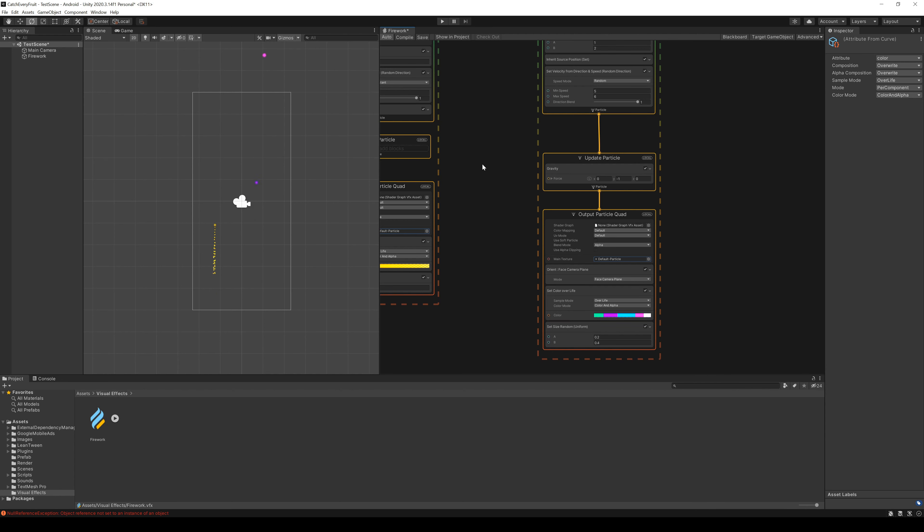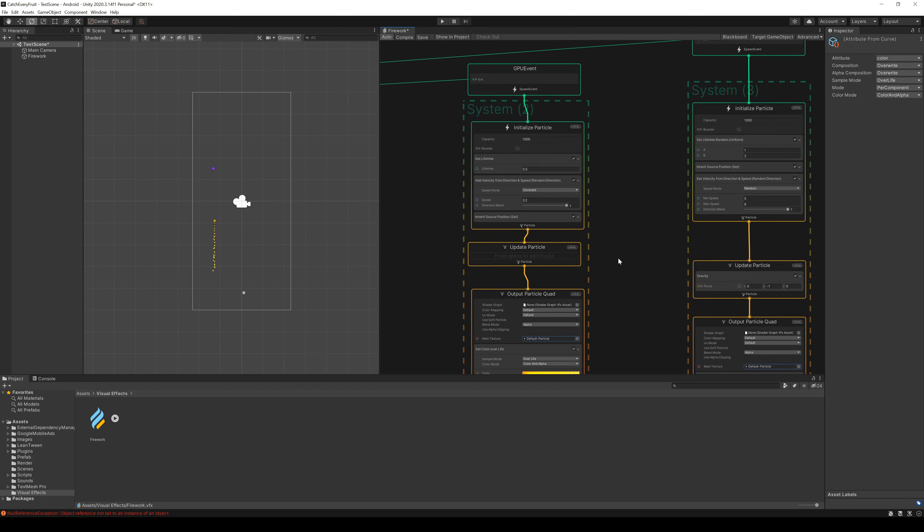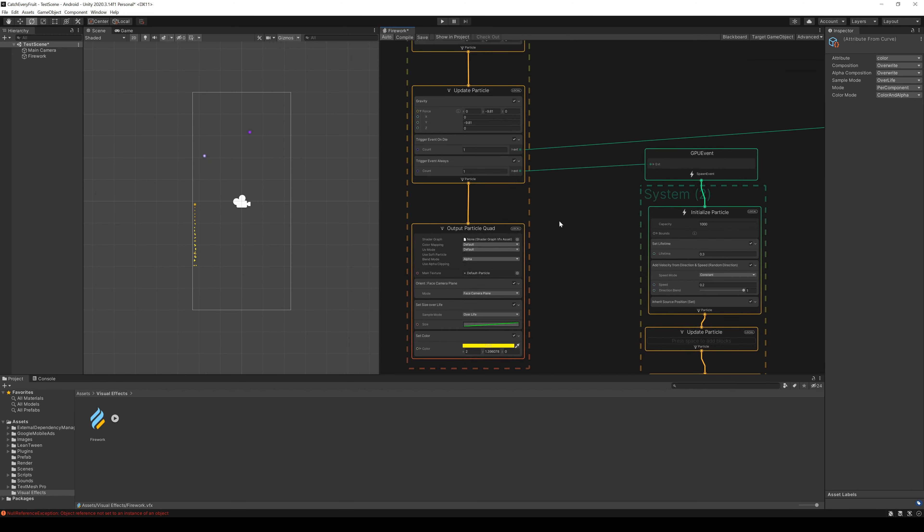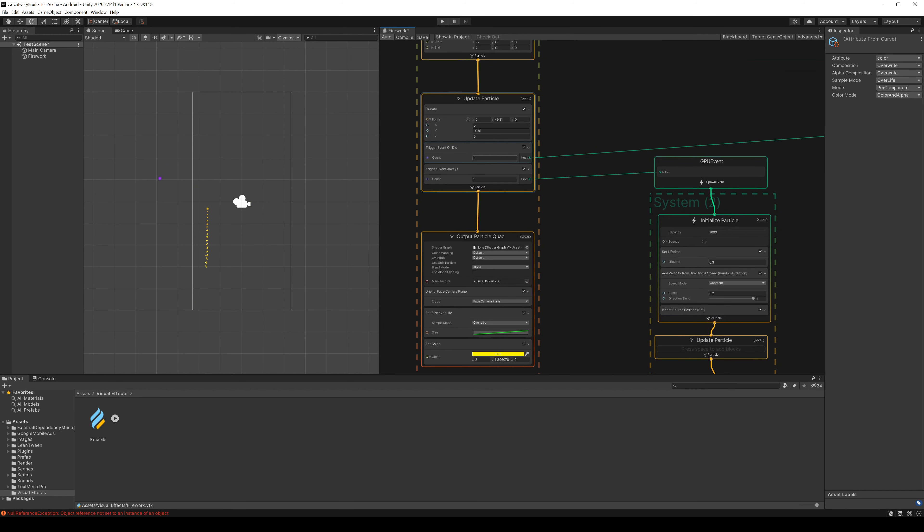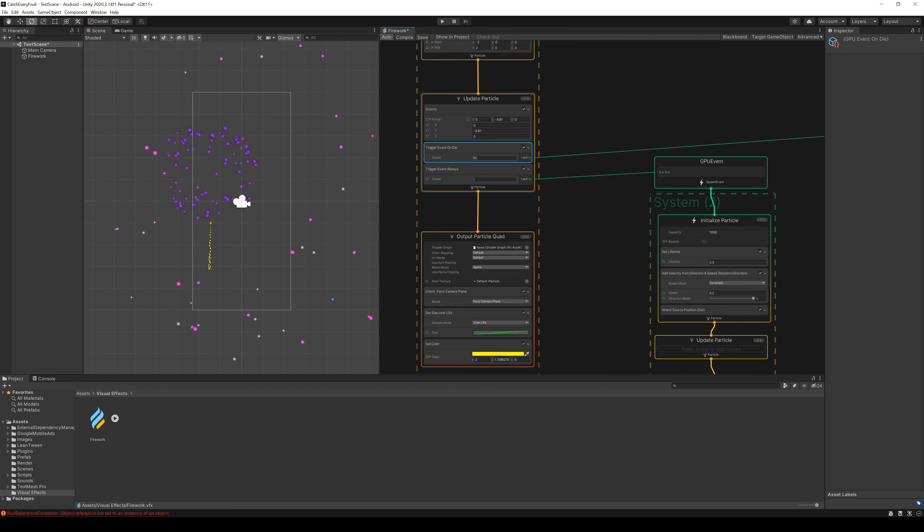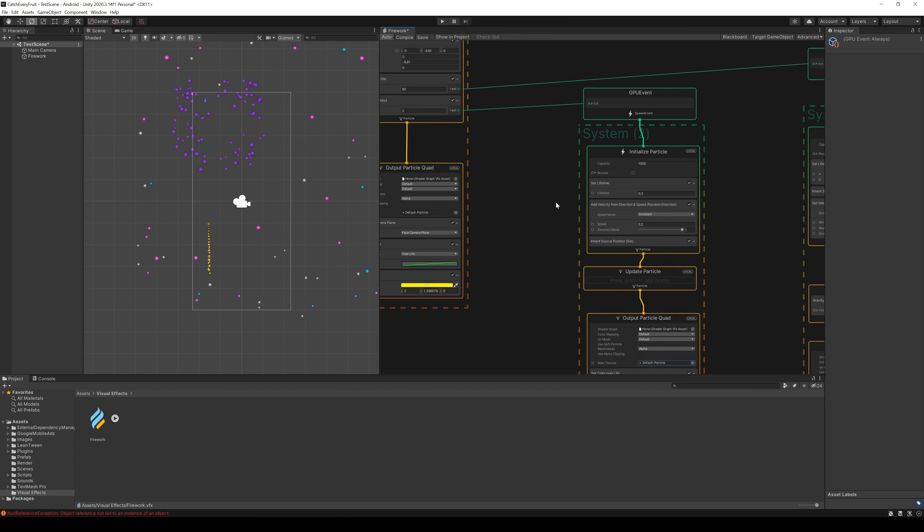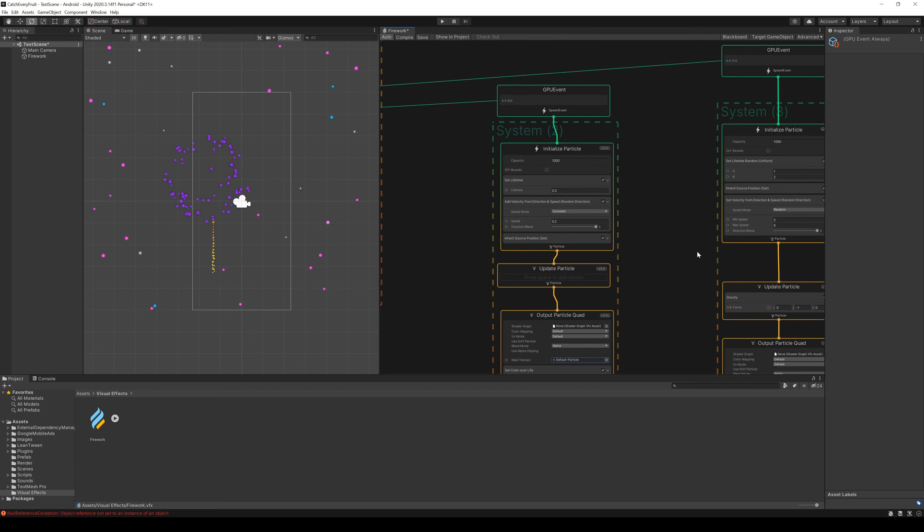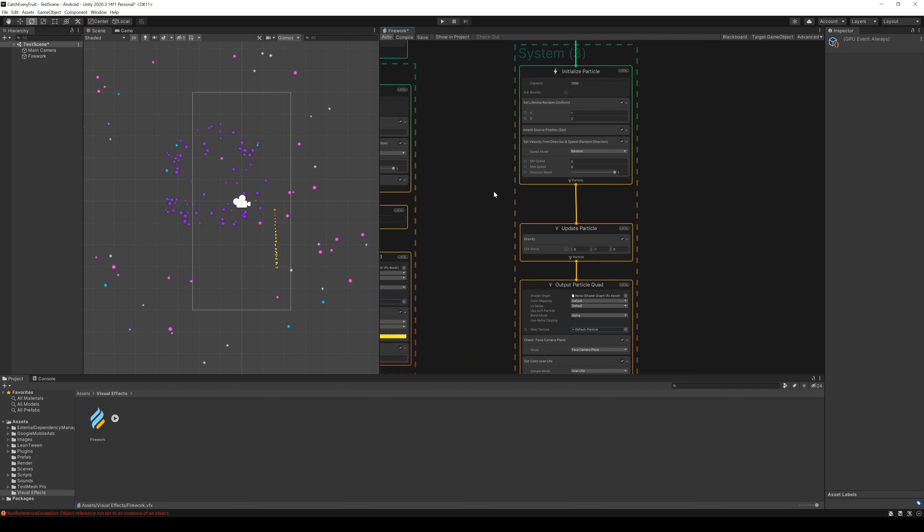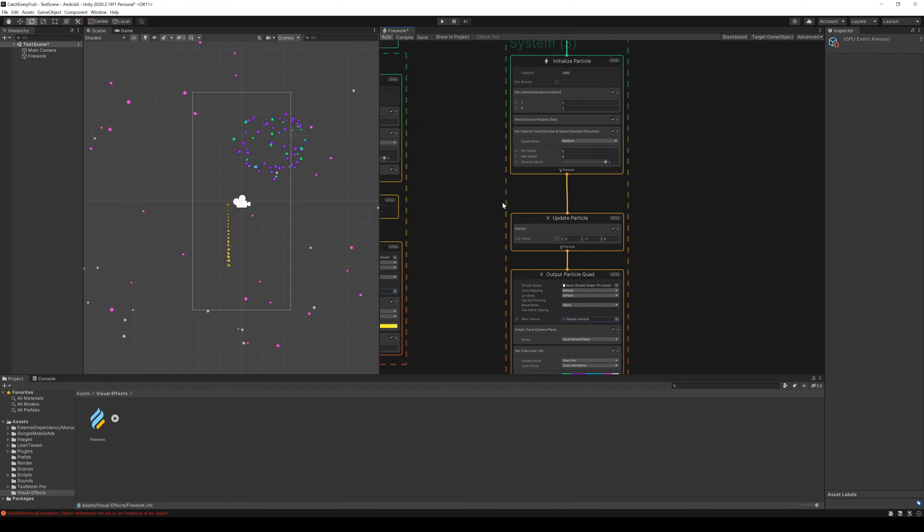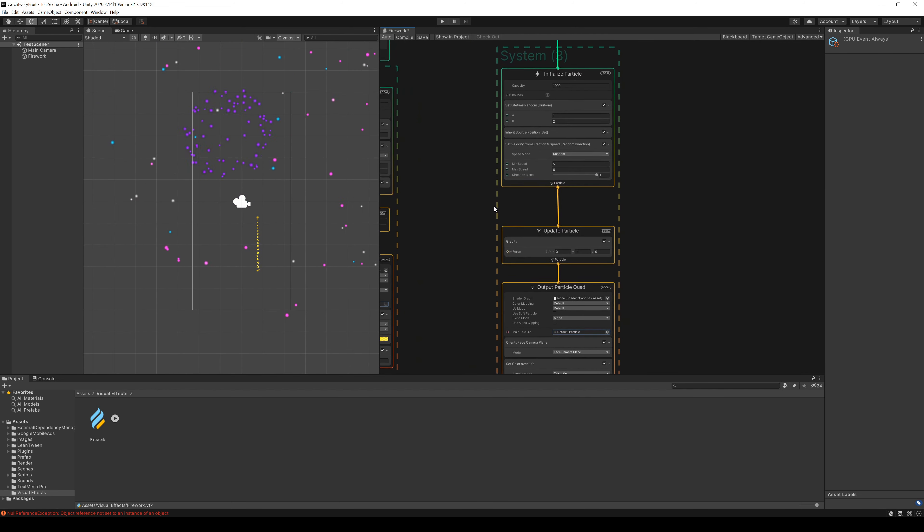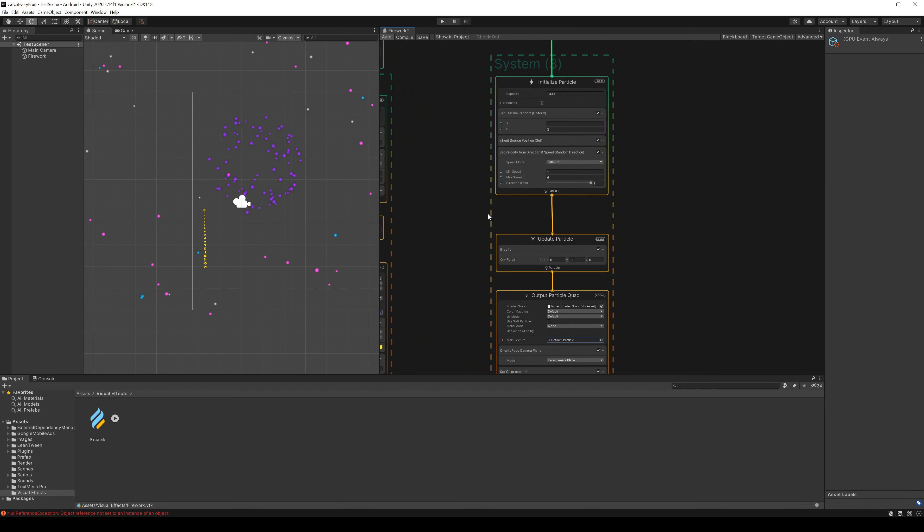When you are done with the colors, we go back to our triggers. We set the OnDie trigger to 80 and the Always trigger to 2. That's a huge difference, but still not enough. Our explosion flies very far, so we go back to the initialized particle and decrease the velocity a bit.